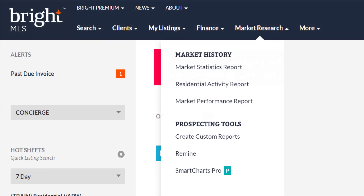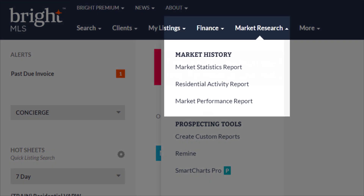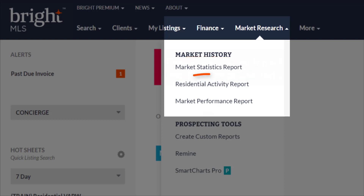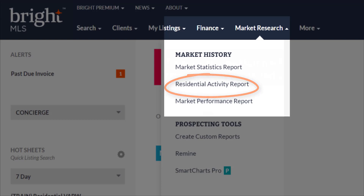Now this is where it gets fun. Under market research, in the market history section, you can pull all kinds of reports. Market statistics look into the activity and trends of the real estate market — essentially it measures and presents information such as days on market, median list price, median close price, and so much more. The residential activity report provides detailed information about your market for a particular month or range of months and includes a number of statistics.